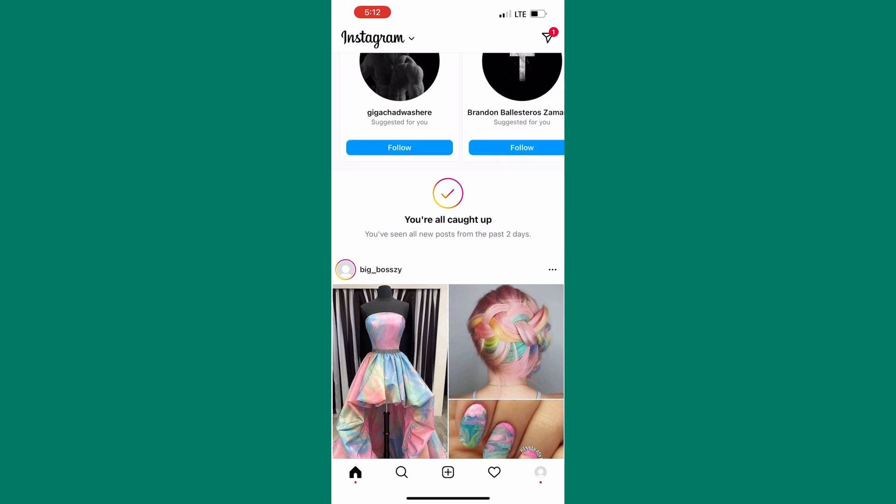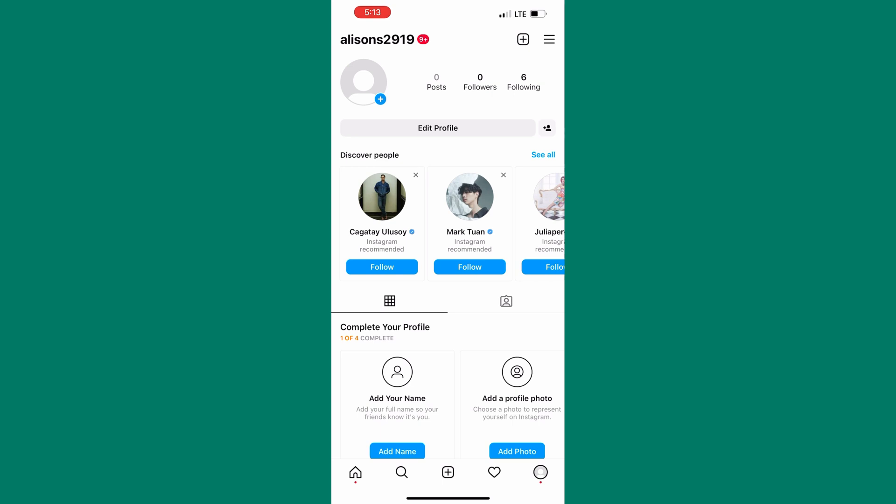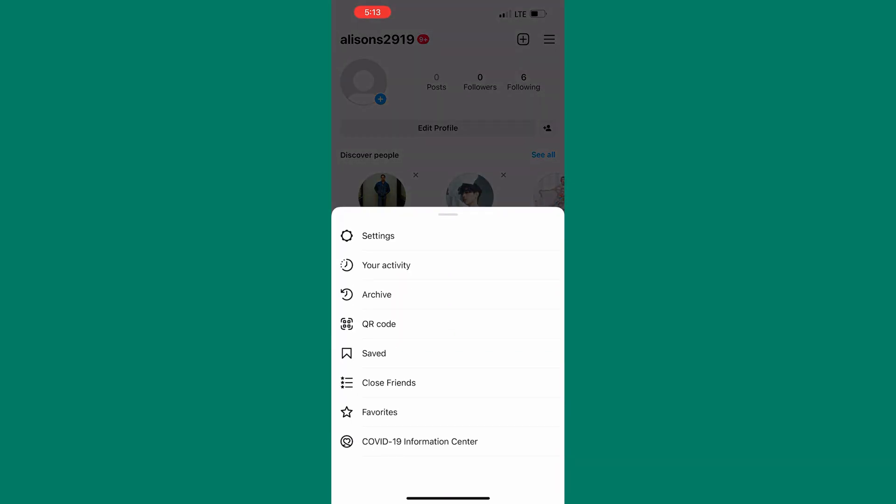First tap on the profile icon. This is the profile section of our Instagram account. After that tap on the hamburger icon here. Now tap on settings and this will take us to the settings area of our Instagram account.